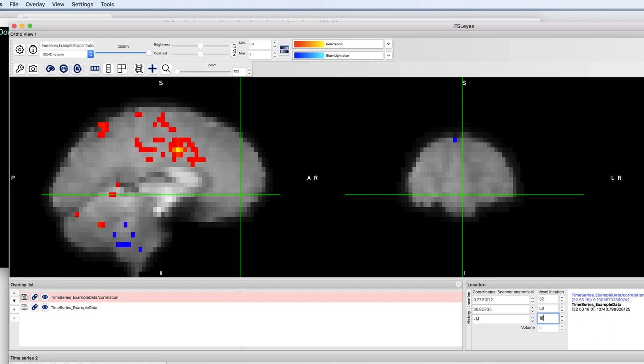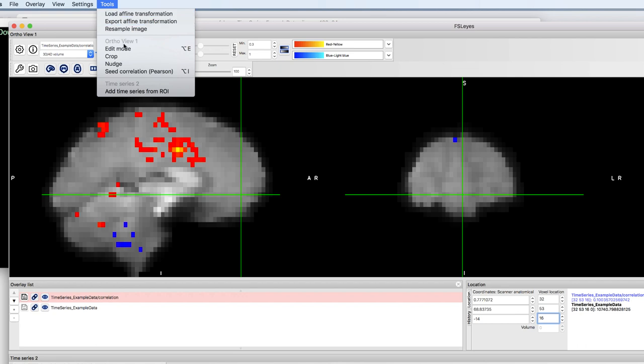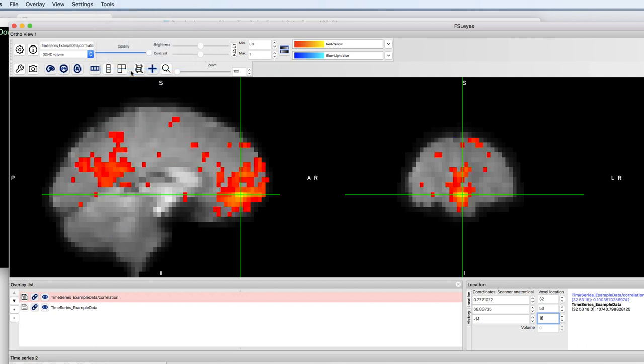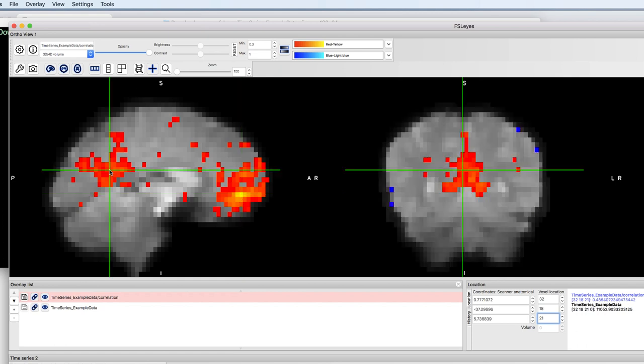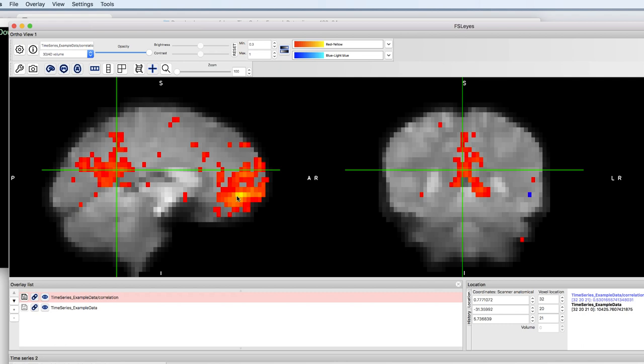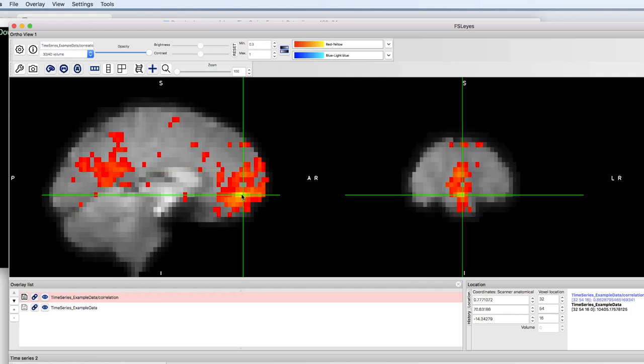And use this voxel as a seed for another functional connectivity analysis. You should see two large clusters that are correlated with each other. In other words, we've uncovered the default mode network.